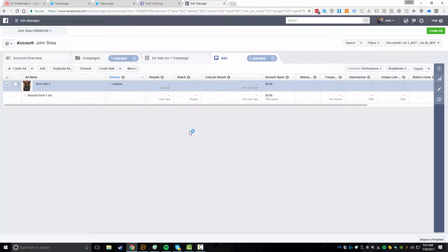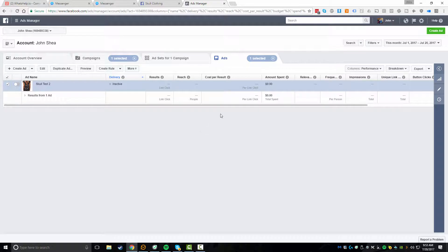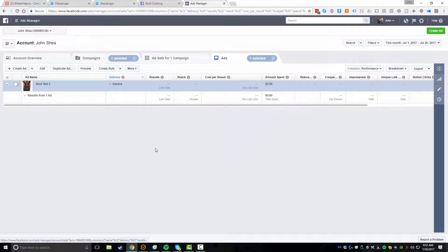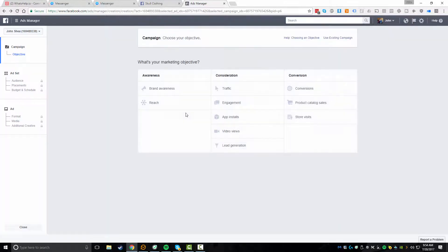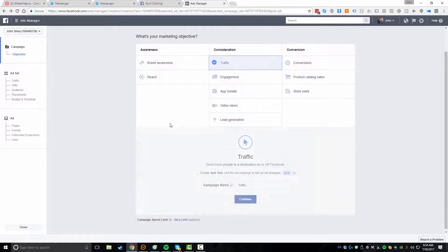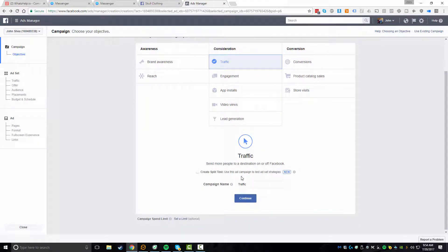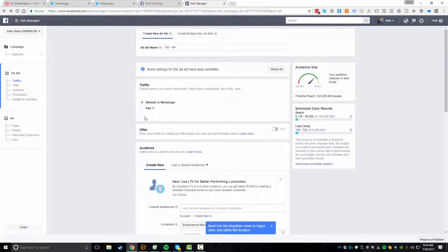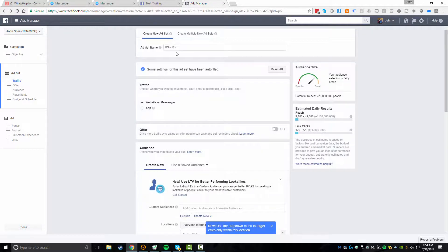So I'm already logged into my ads manager. I'm not going to go through all the processes of actually setting up a Facebook ad account. There's plenty of free resources about doing that. So for now, I'm logged into the ad account. What you're going to want to do is click on create ad. And for the consideration, basically what you're going to want to do is click on traffic. And from here, you want to give it a campaign. So we'll just call this Skull Test and I'll just call it Skull Test 2. We're going to do continue.